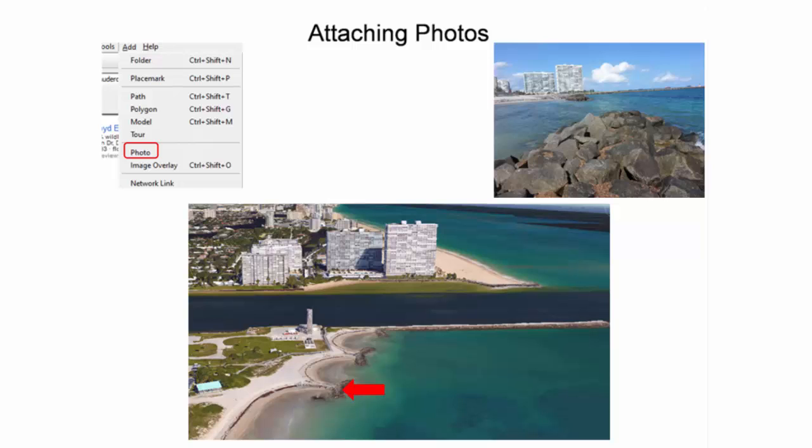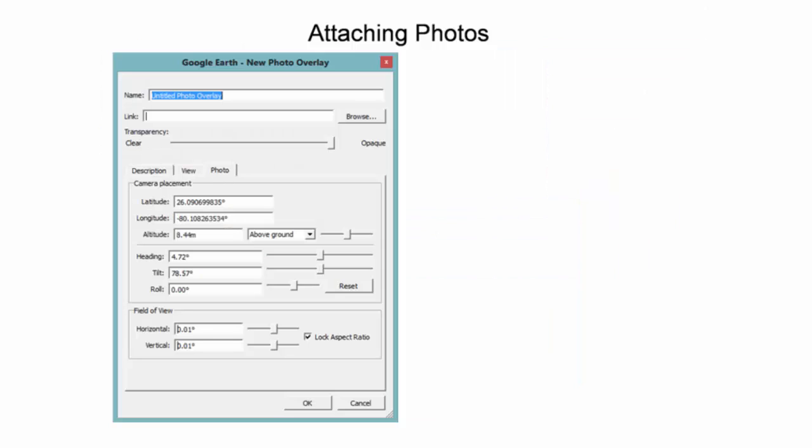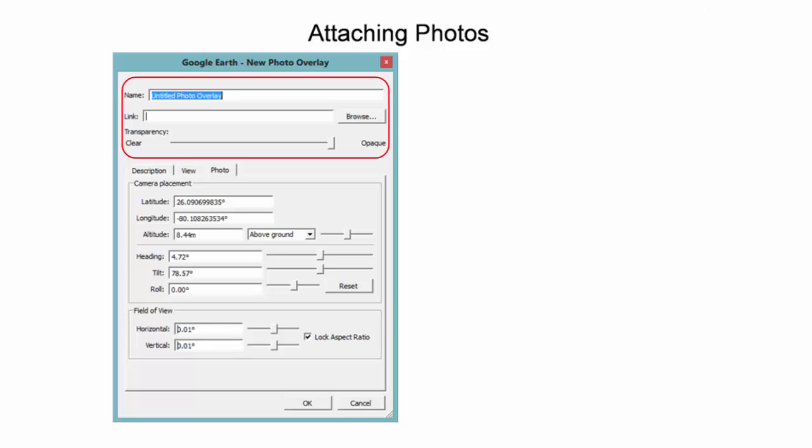Select Add from the menu bar and then Photo. The new Photo Overlay dialog window pops up after adding the photo. The top part of the window includes the name for labeling purposes.